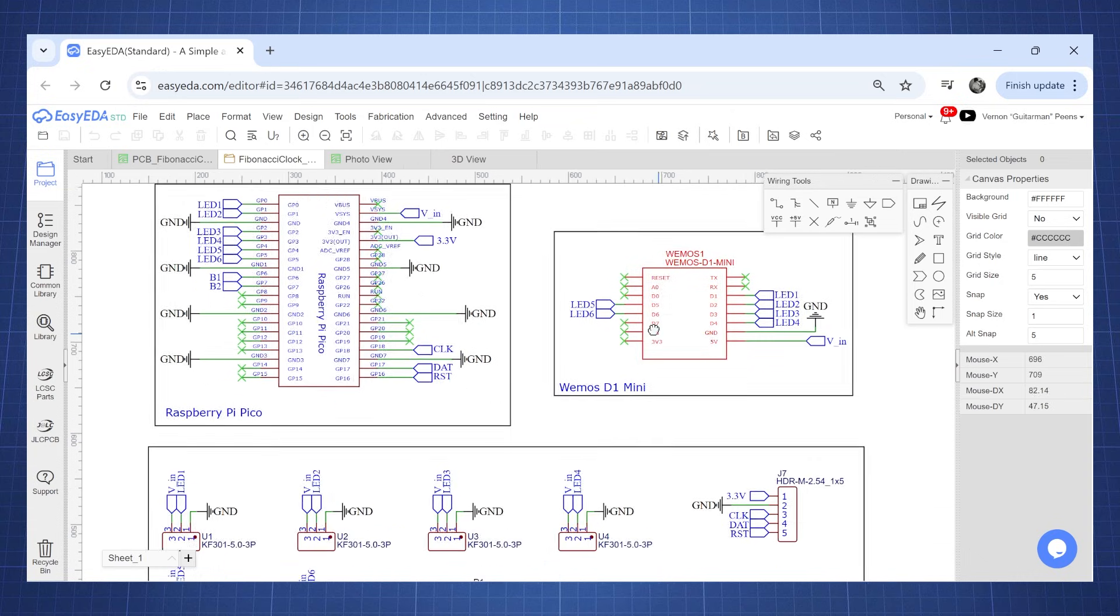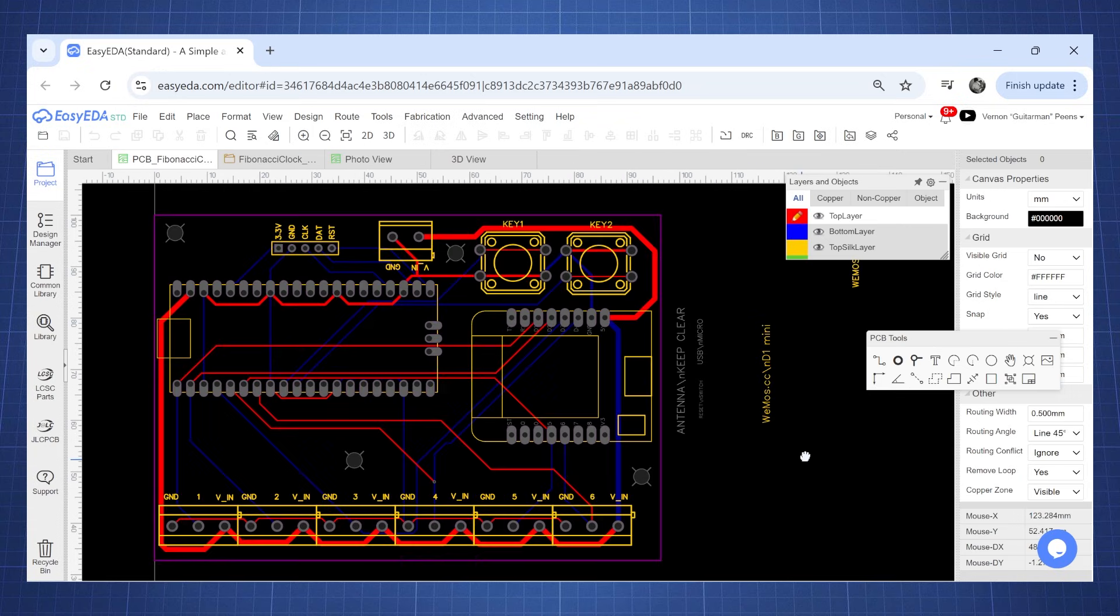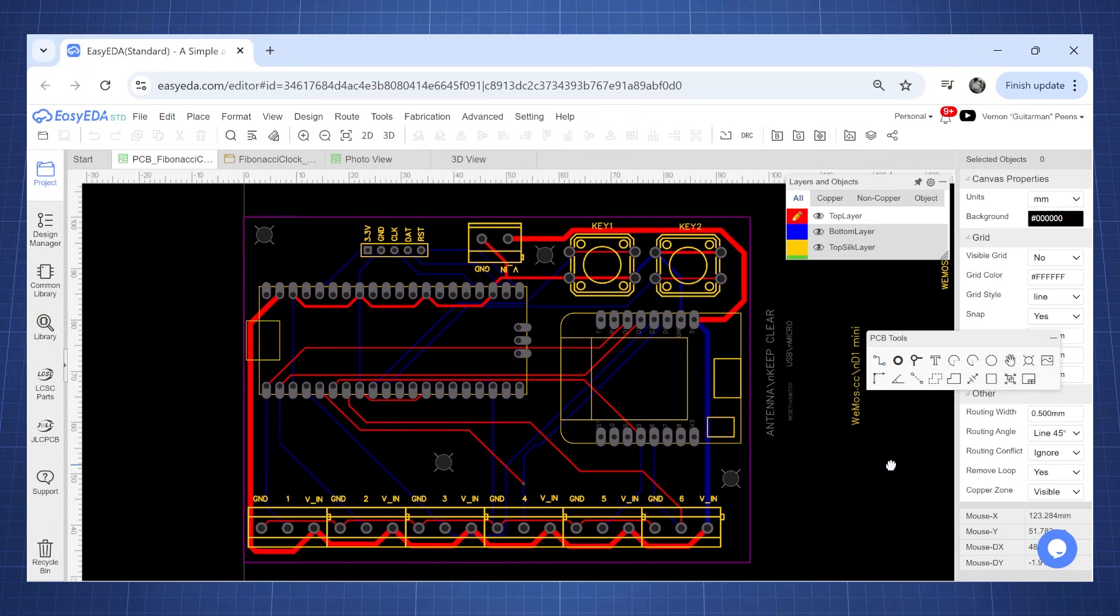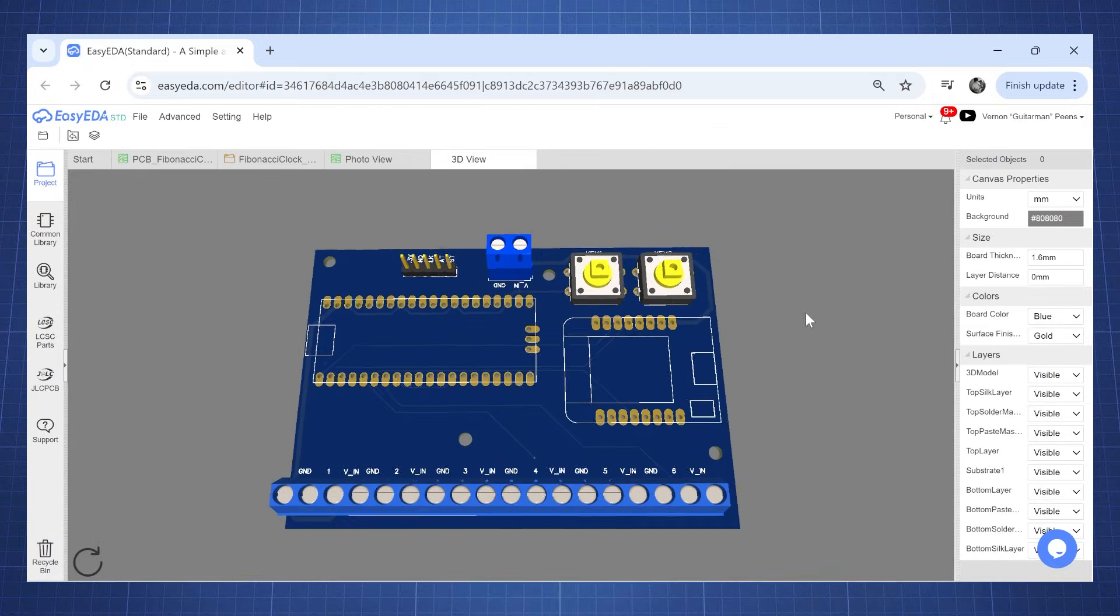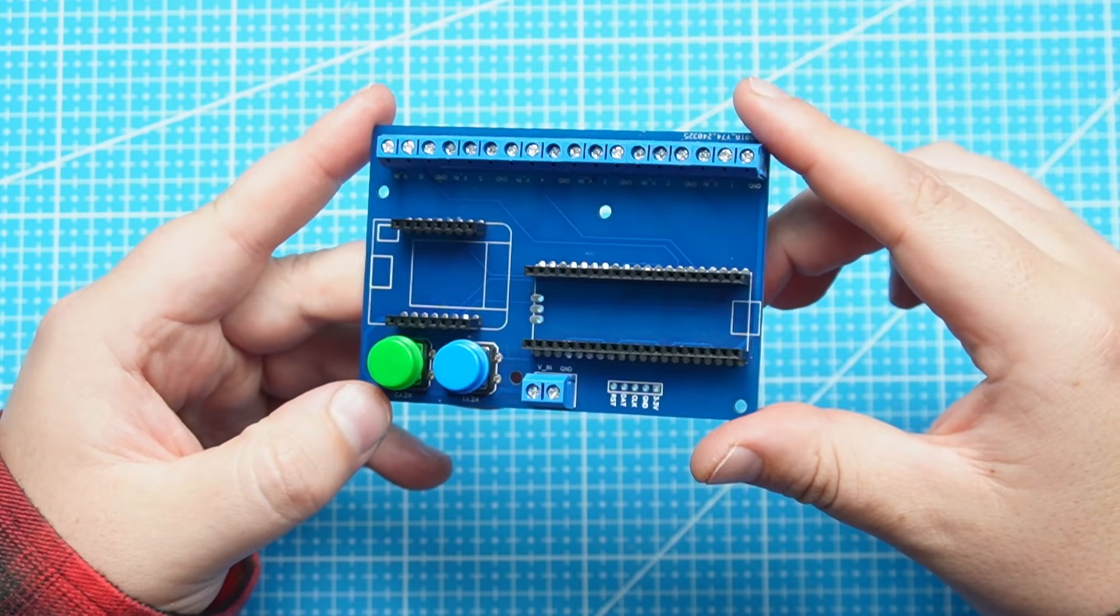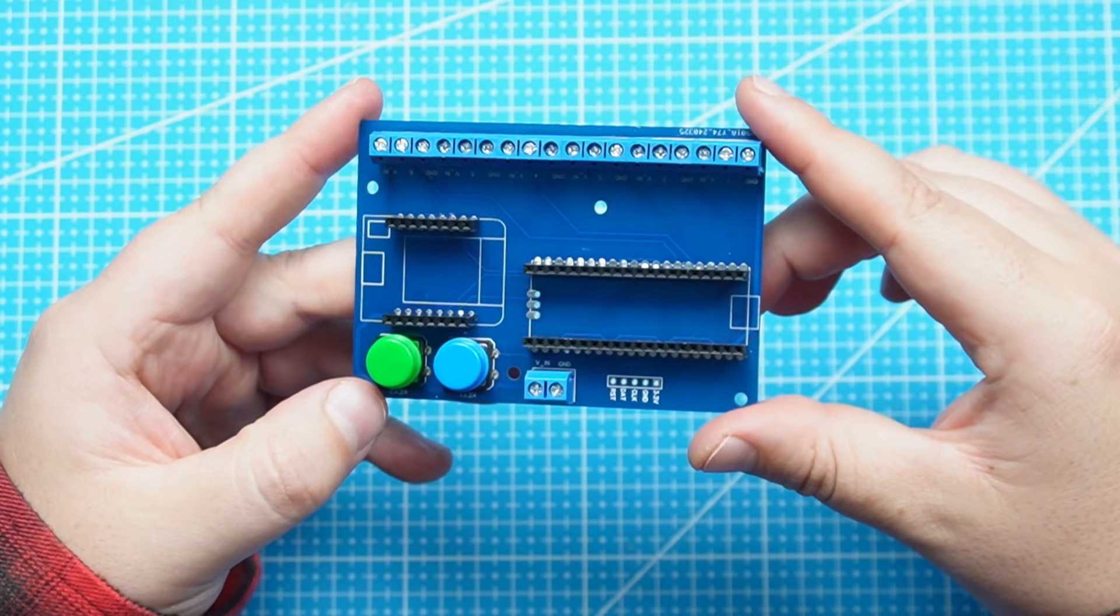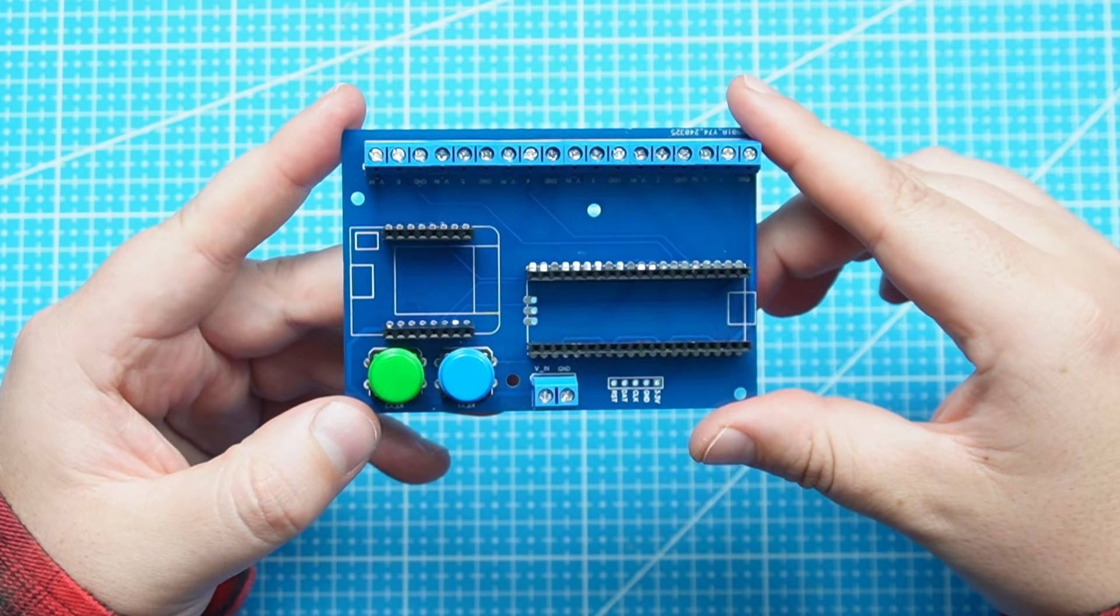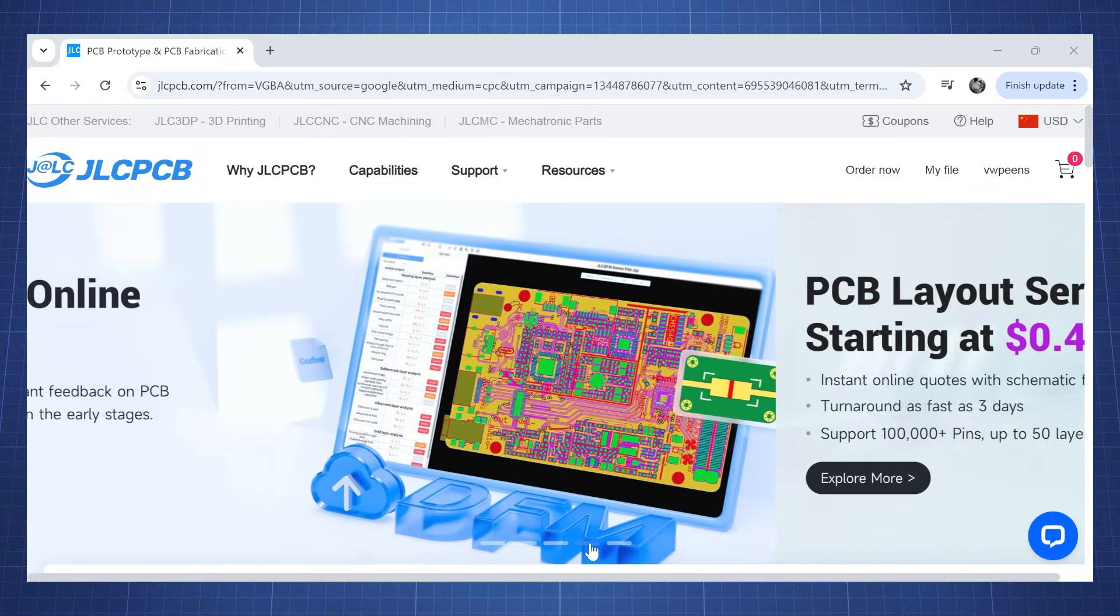But lucky for us JLCPCB makes it easy for us to create a PCB using the EZEDA software. In EZEDA I created this controller board which will allow me to connect the Raspberry Pi Pico or D1 Mini. I then placed an order with JLCPCB and after a few days I received my high quality PCBs.